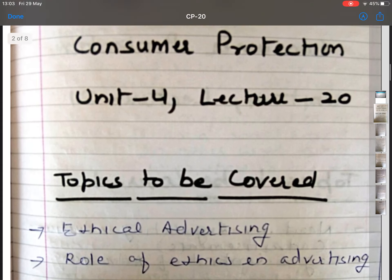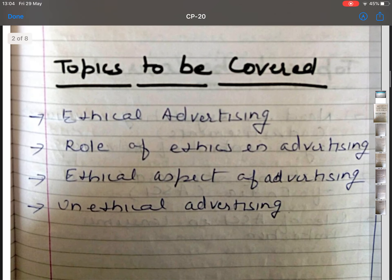The topics I'm going to cover in this lecture are ethical advertising, role of ethics in advertising, ethical aspects of advertising, and unethical advertising. In lecture 18-19 we discussed about ethical marketing. In lecture 20 and 21 we are going to discuss about ethical advertising and how to regulate ethical advertising.